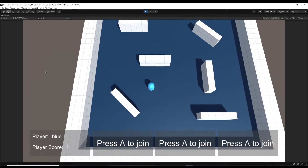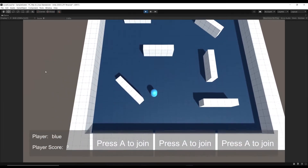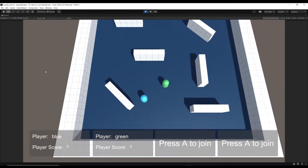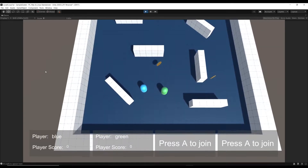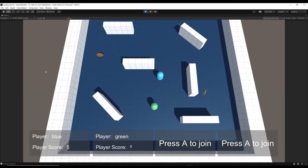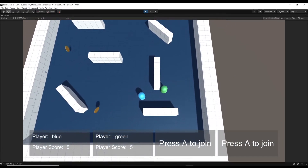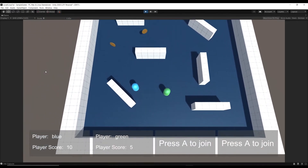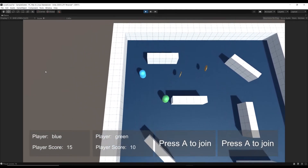You can see here that I'm on the keyboard with this player. I can join in with a second controller and we've got the green player. And then suddenly coins start spawning and each player has their own information panel. Their score is tracked independently.